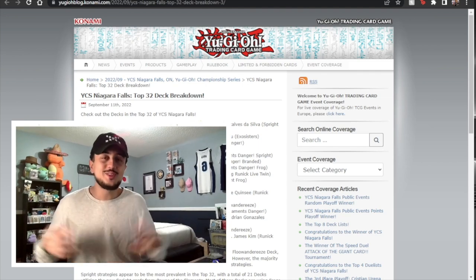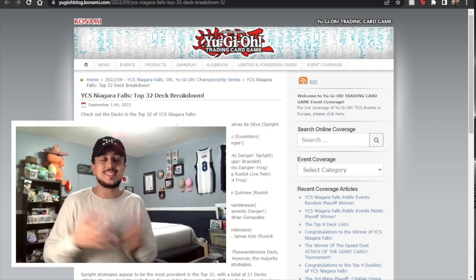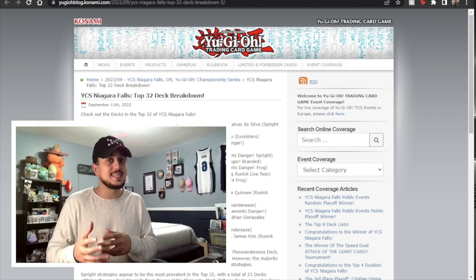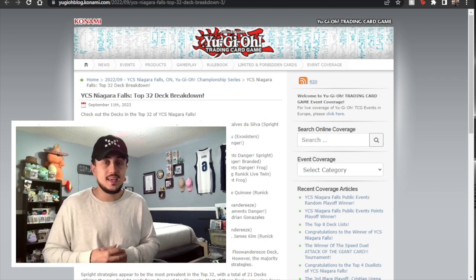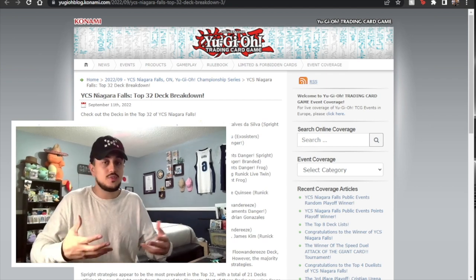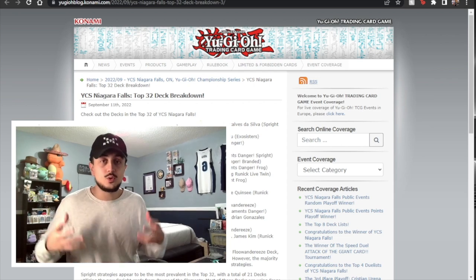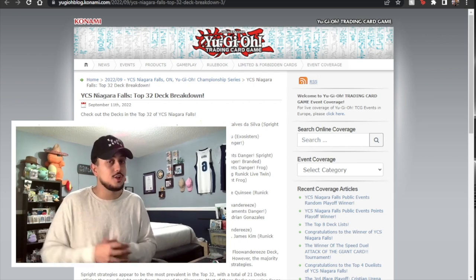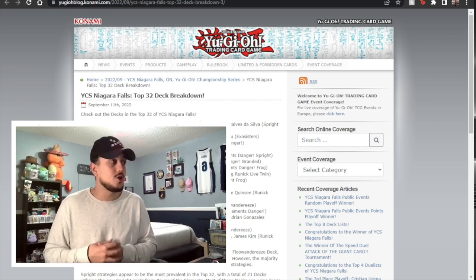What is going on YouTube? It's your boy Spanko and today we're going to be talking about YCS Niagara and how it just ended. It's actually Sunday night so we just found out what the results were and ExoSister won the event. Spoiler alert, yes that's what happened.